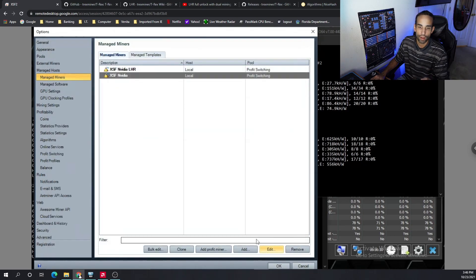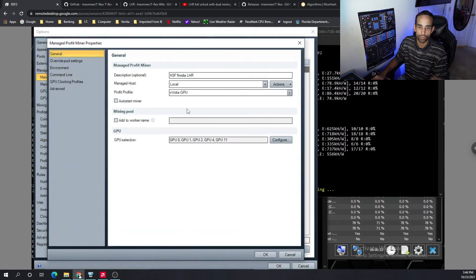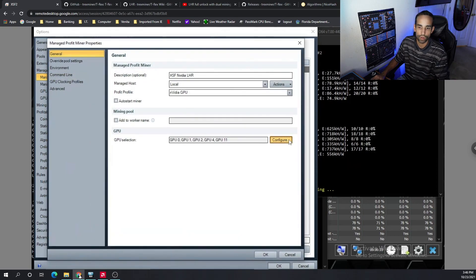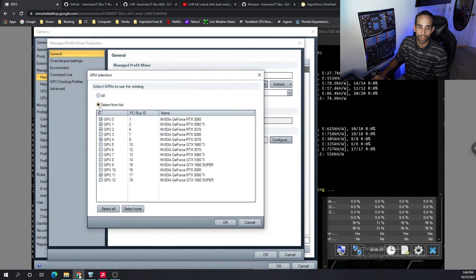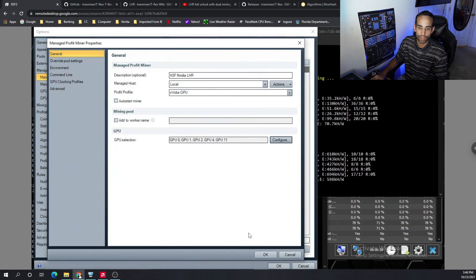Once I have my non-LHR profile configured, switch over to the LHR one, configure, select the GPUs that are LHR, hit OK, and we're good to go there.